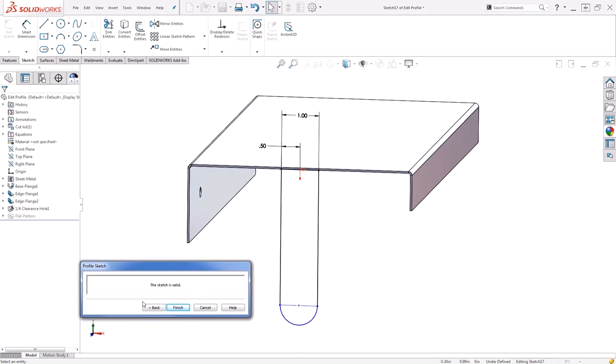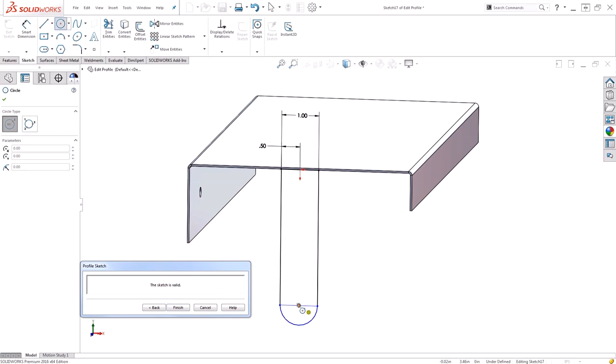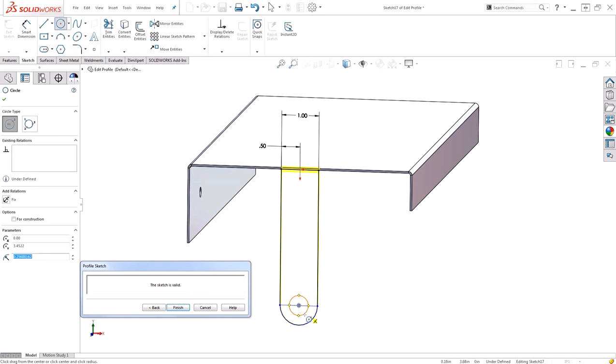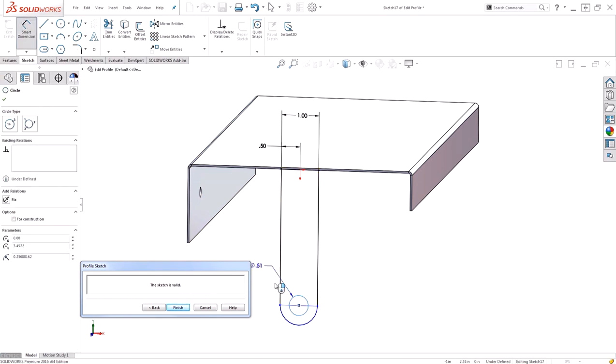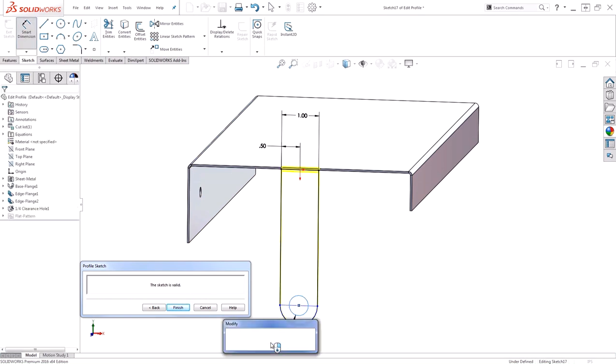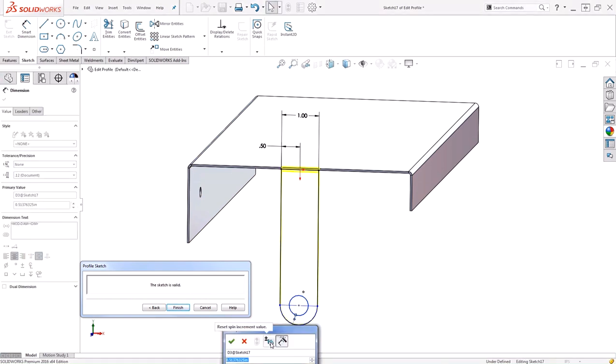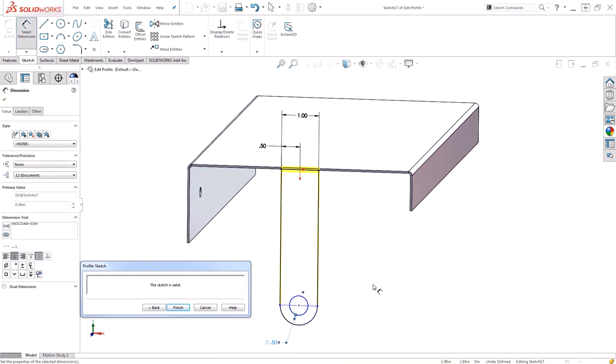You may have this profile sketch pop up on your screen. Mine popped up on a second monitor, but this is telling me right now that the sketch that I've created is valid. For these edge flanges you just need to have a closed contour. You can actually do contours within contours. So for that I can actually go ahead and draw in the hole that I would have done with the hole wizard right here into my edge flange.